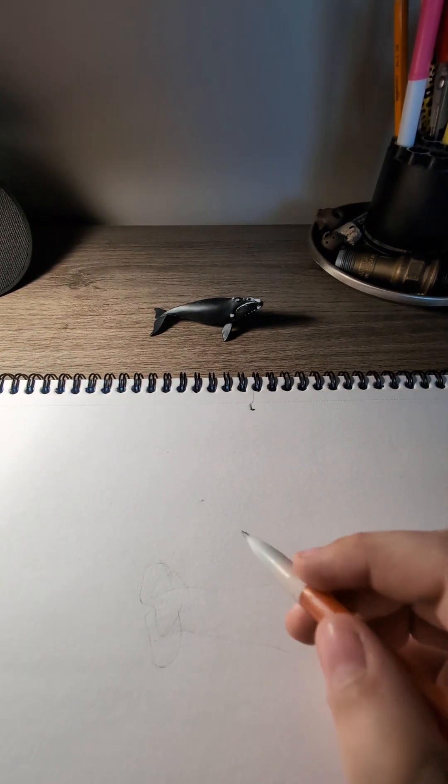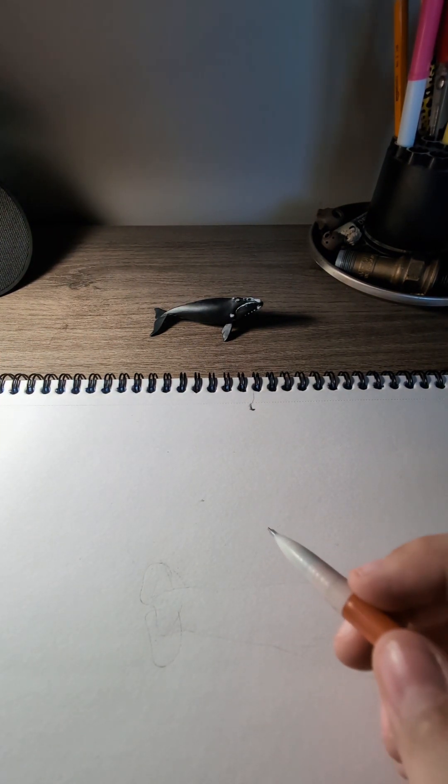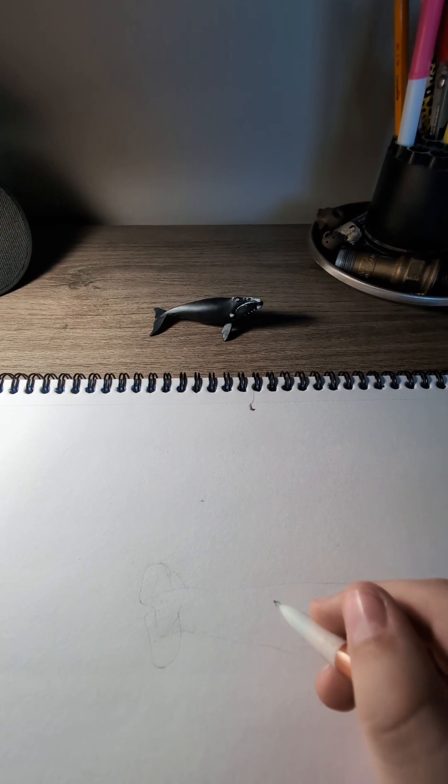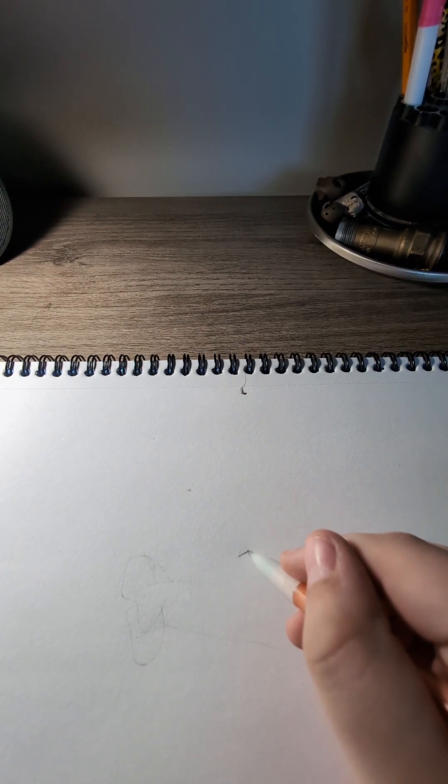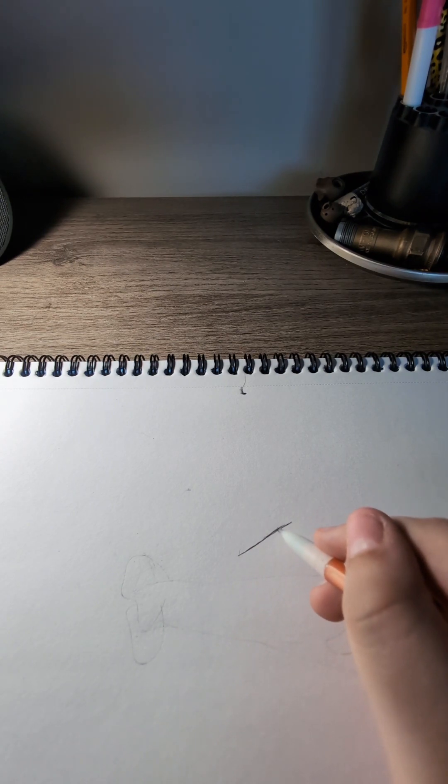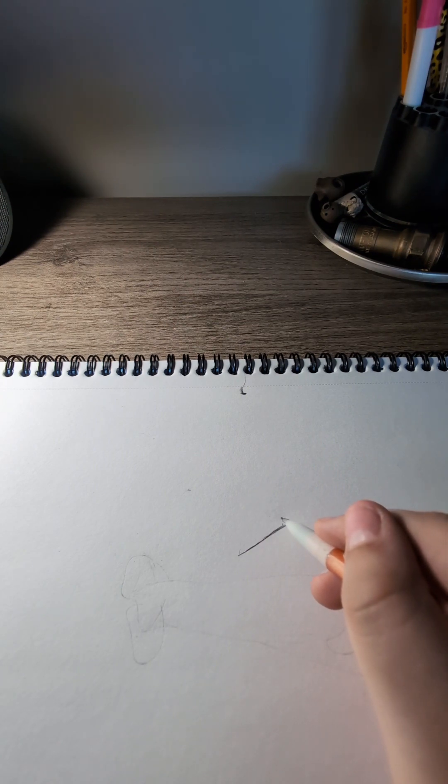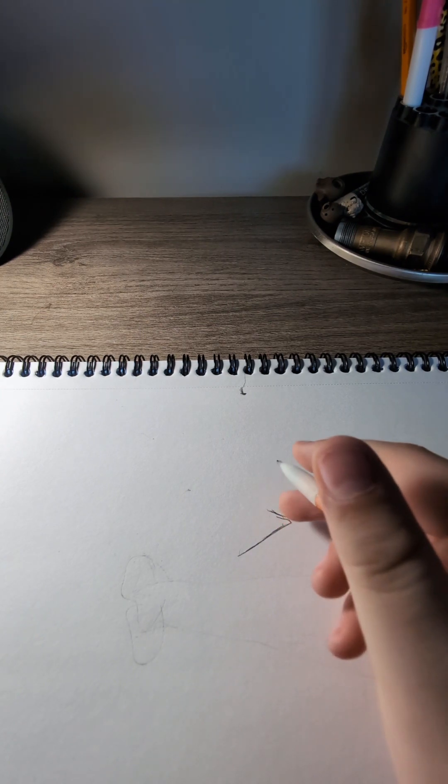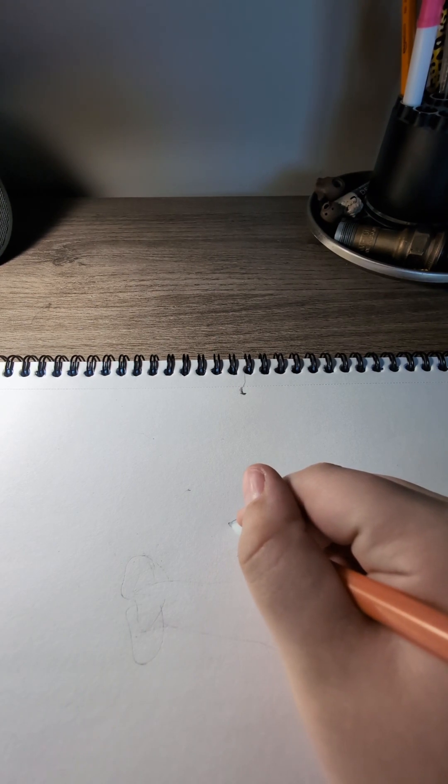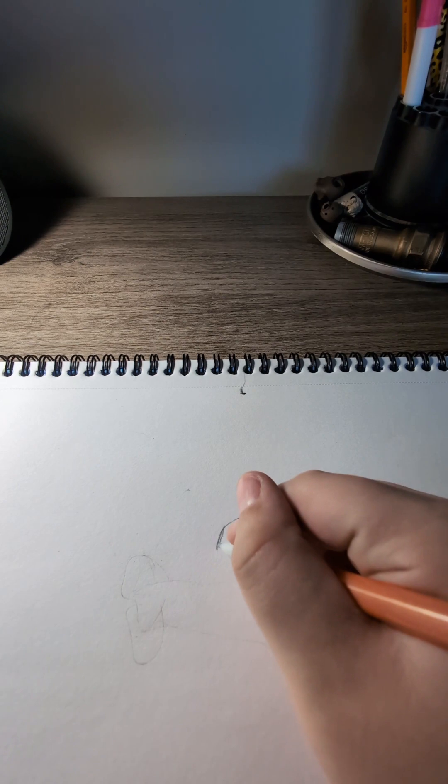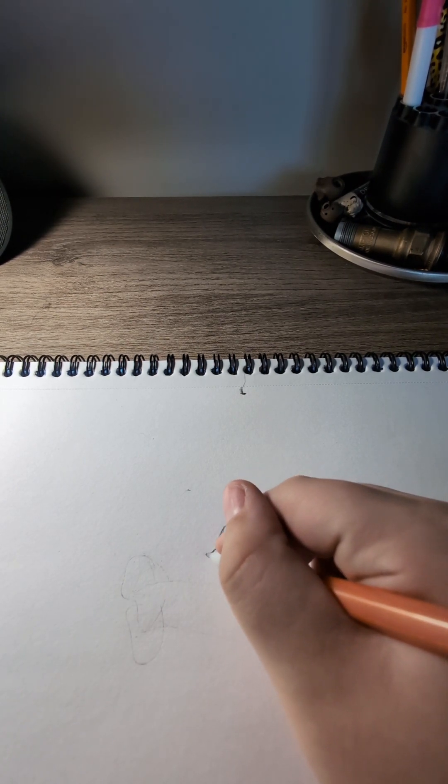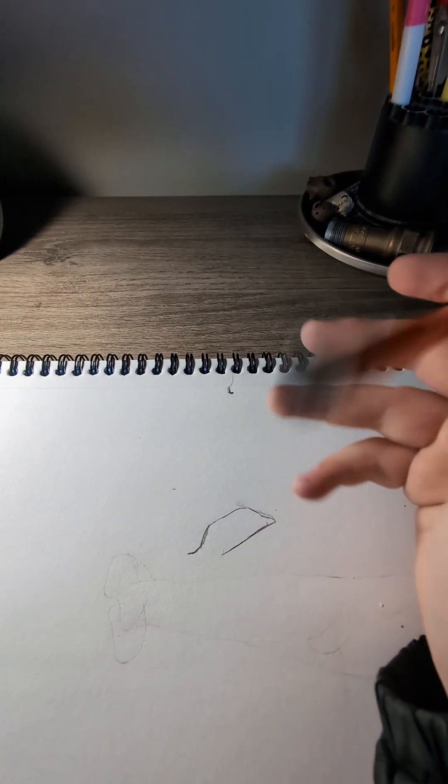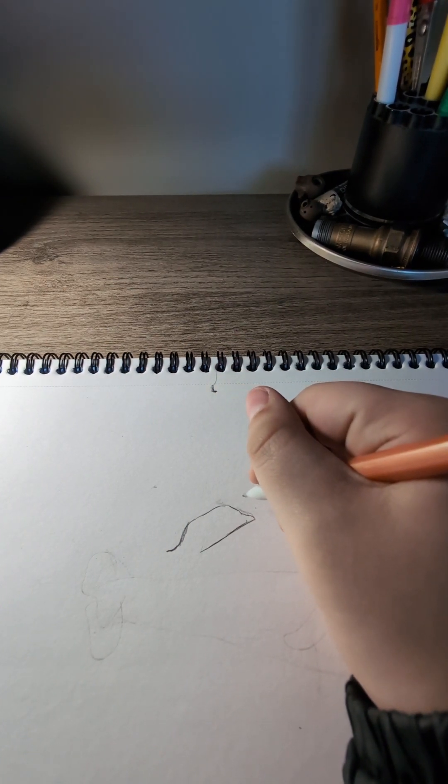So first we're gonna draw the bottom of the mouth, so we're gonna go and go like that and then up like that a little bit, like this. I'll just go pretty much like straight down and then curve like that. That would be the bottom of the right whale's mouth and the top.